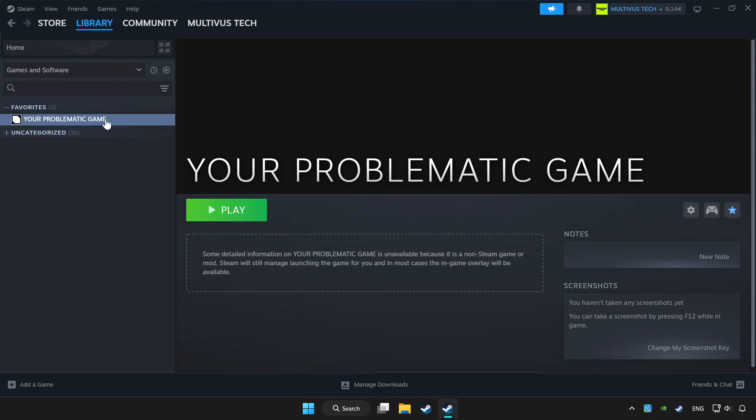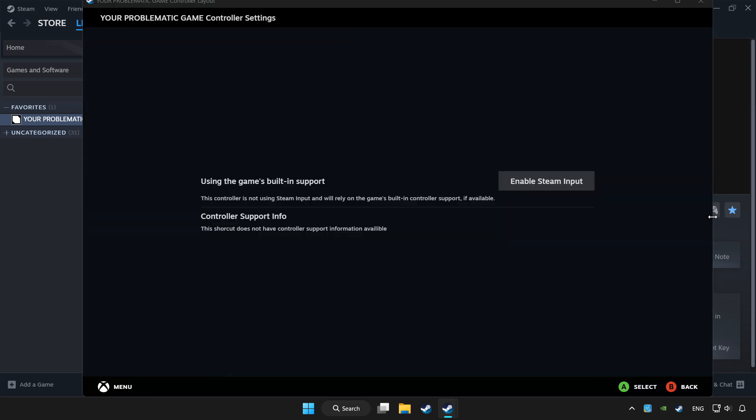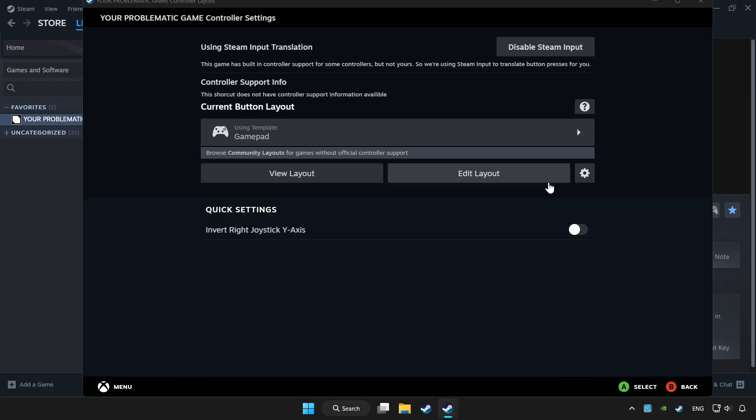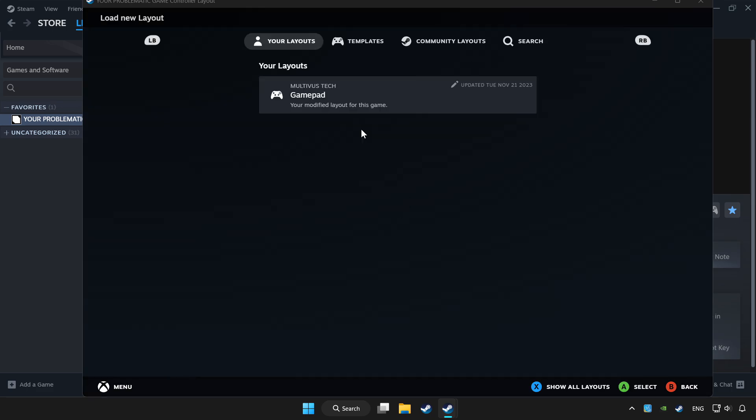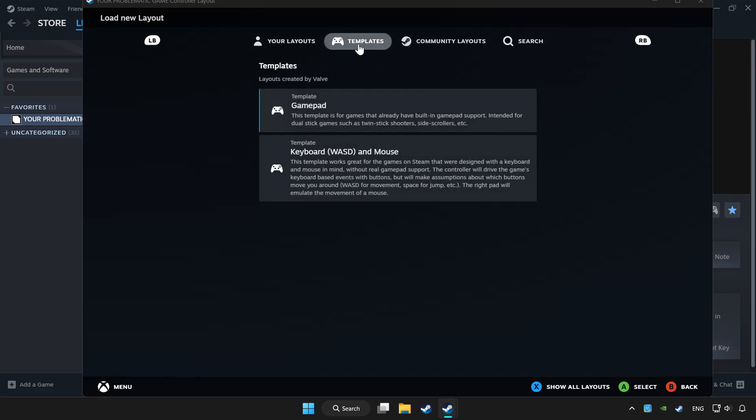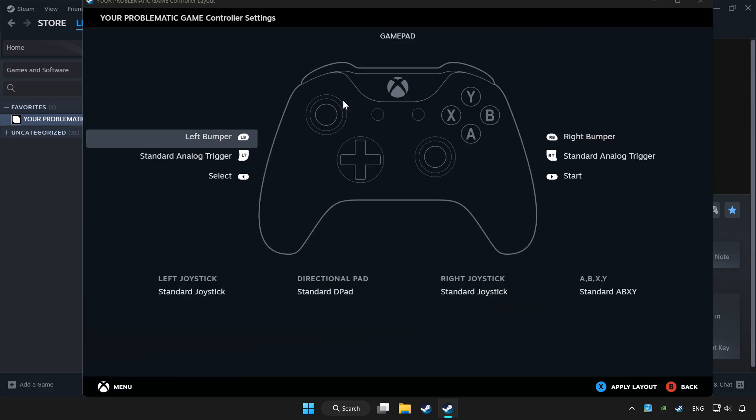Choose game that you want to play with controller. Click controller icon. Enable Steam input and choose gamepad. Set your controller settings and apply.